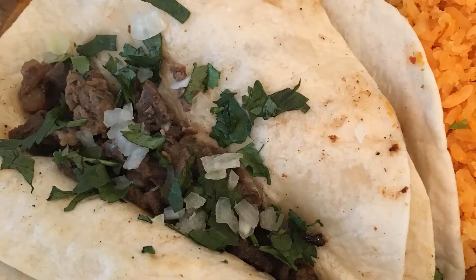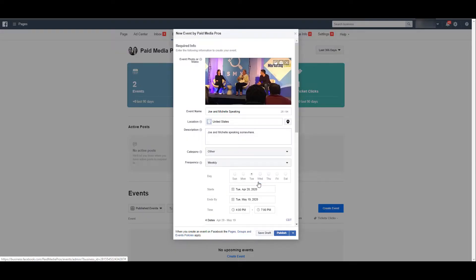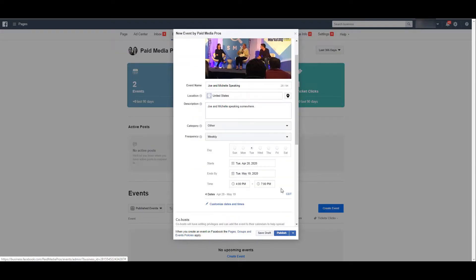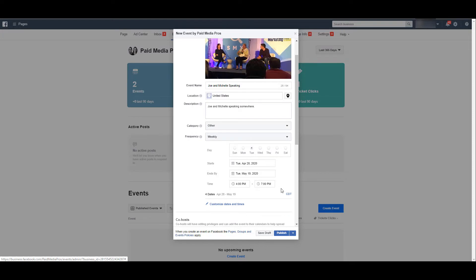You can select that to be a weekly event, and then you can update when that event starts. If you want that event to end on a specific Tuesday further down the road, enter in the times of that event. Same thing with a webinar series. If you're consistently having webinars and you do not want to create an event for every single new webinar that you're having knowing it's on a consistent schedule, just update the frequency.